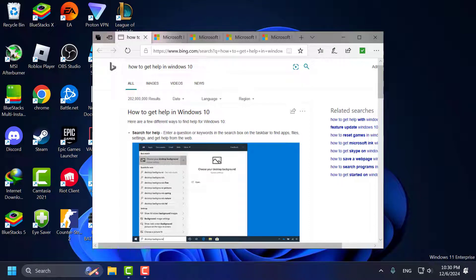Hello guys, welcome to my channel. Today we are going to see how to stop the 'How to Get Help' popup in Windows 10 or Windows 11. I will show you guys how to do it.